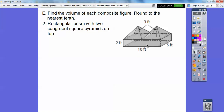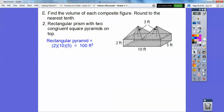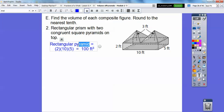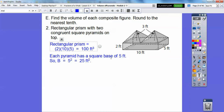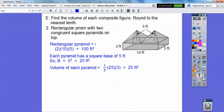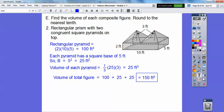Here's a regular rectangular prism downstairs with two congruent pyramids on top. The prism is length times width times height, and we find one pyramid volume and double it, then add it all together. The rectangular prism is 100 feet cubed. Each pyramid has a square base of 5, so the base is 25. Then 25 times 3, and a third of that gives the volume of each pyramid as 25. So we add 100 plus 25 plus 25, and that gives us 150 feet cubed.